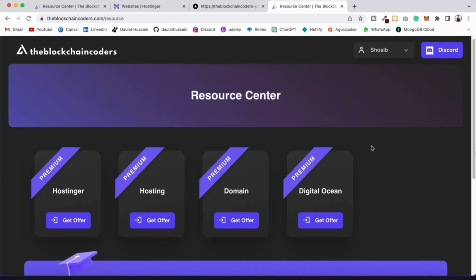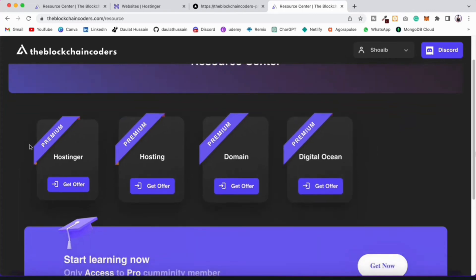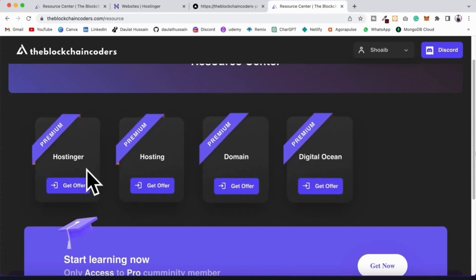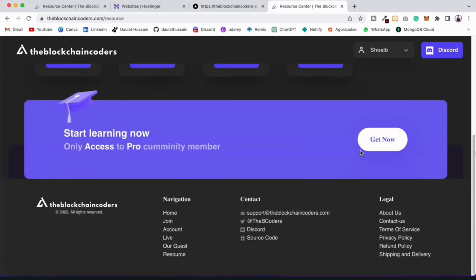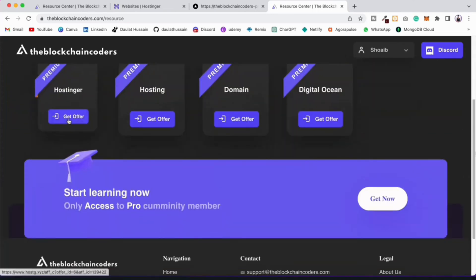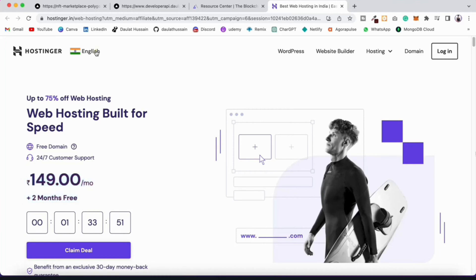I'll provide the link in the description — you can click and come to Hostinger. They are having amazing discounts right now. If you come to the Blockchain Coder page, click on the resource section and if you create your account you can find it there — click on 'Get Offer' and you will come to Hostinger and get 75% discount. Hostinger is a powerful platform which allows you to host your application and static site. I'm from India so I'm seeing Indian prices, but they have amazing discounts available.